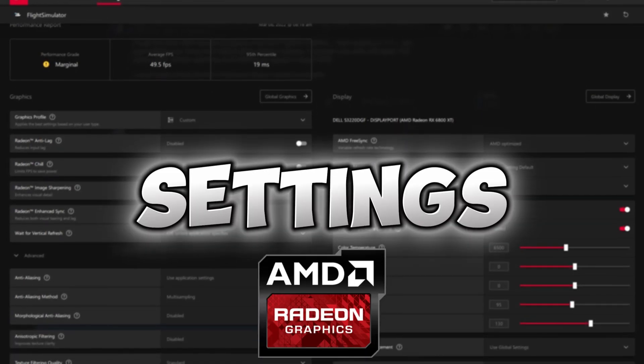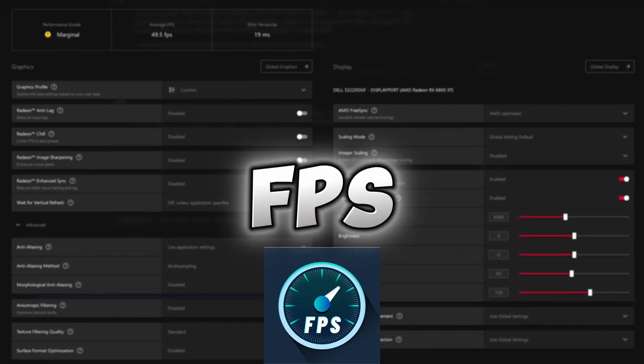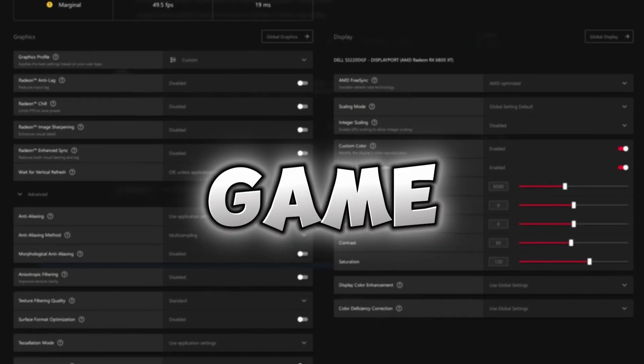These are the best AMD settings you should be using to get more FPS and lower input delay in any game.